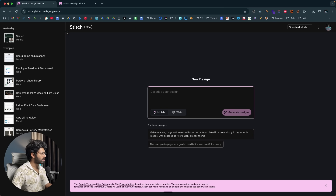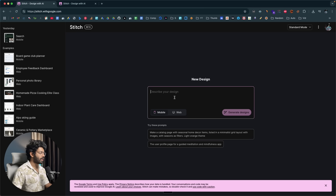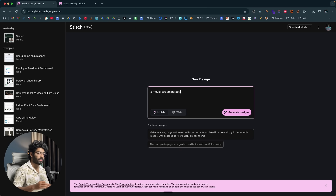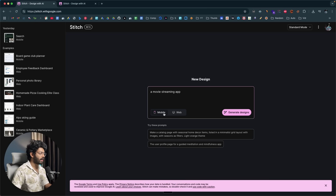First, head over to stitch.withgoogle.com and sign up for a new account using your Google account. Towards the center, you'll find an input box where you describe what you want to design in plain English. For example, let's say I want to create a UI for a movie streaming app. I'll type that in, select mobile, and click the Generate Design option.